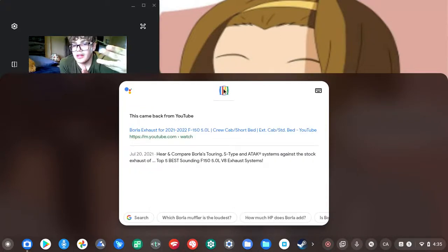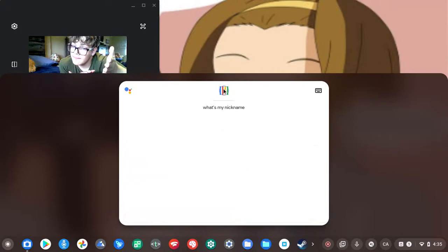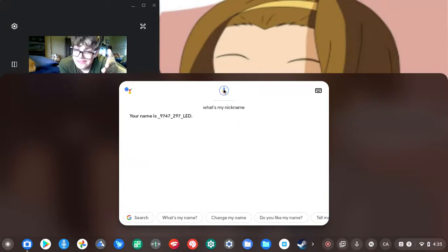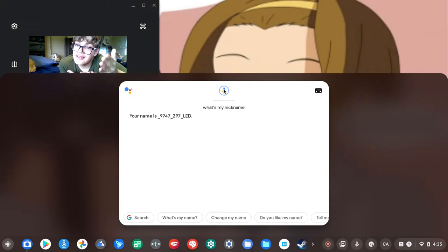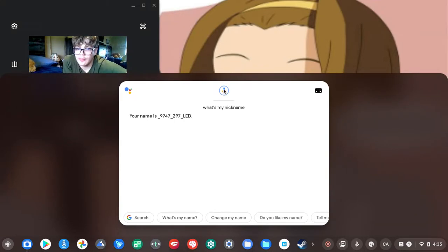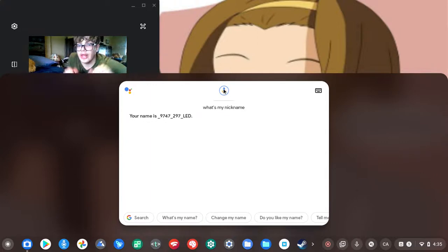What's my nickname? Your name is underscore 9747 underscore 297 underscore LED. That's my name. That's not literally, that's not my name. I have a real name, I have a proper name.